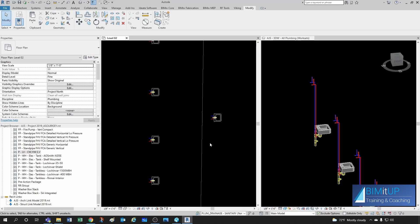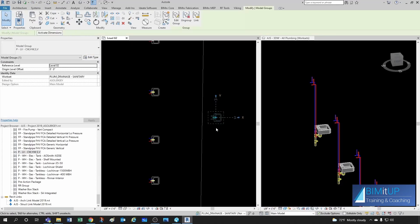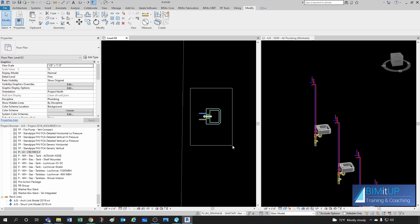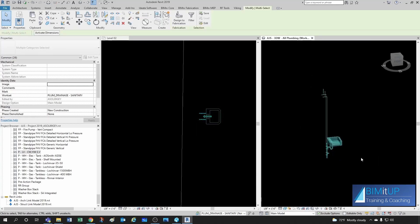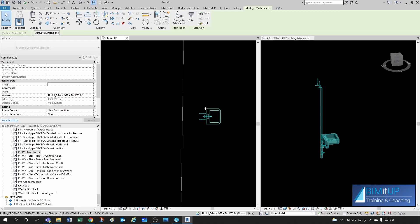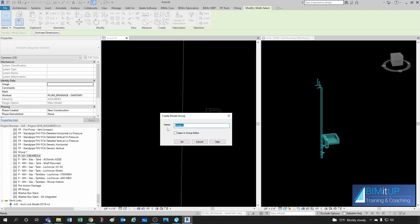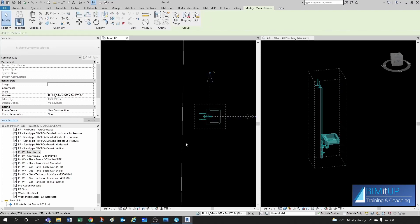But what you may want to do is take this guy here and then ungroup it. And now this became individual elements again. And then you could select all of them. This will be this one here. So you have all of them selected. And then you can create a new group. And then you could call it, it could be PLV, cold water, hot water, sanitary, and vent. But this would be for upper levels. And the other one could be for level one only, right?